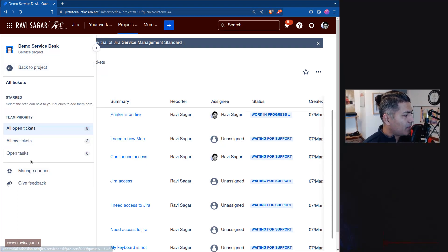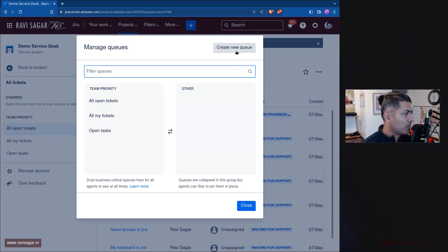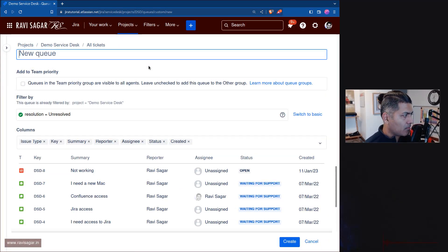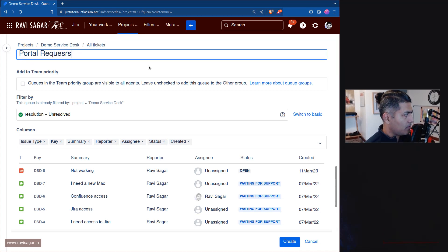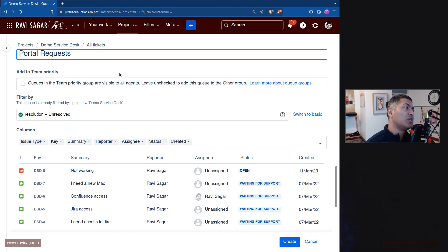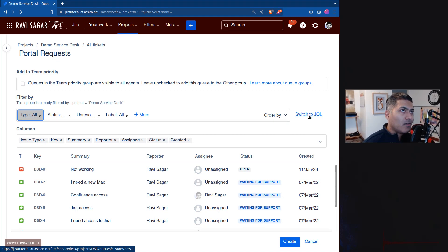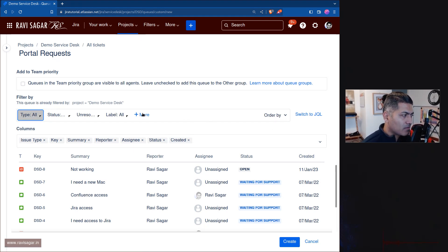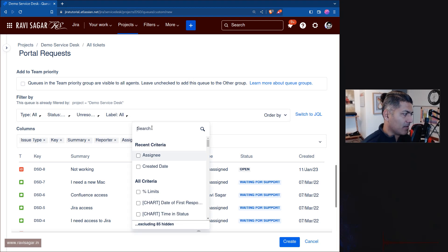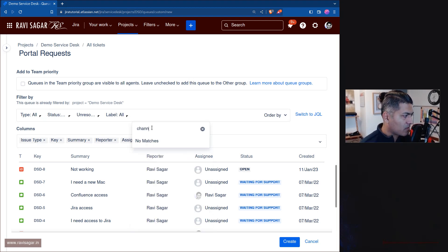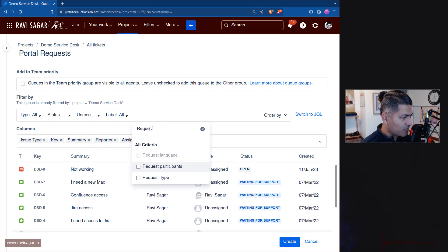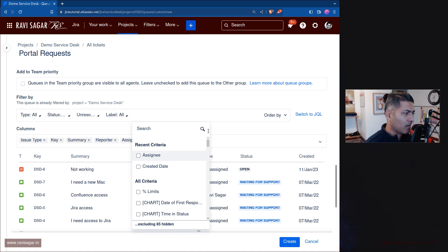Let us go to the queues. I will try to create a new queue. When you click on 'Create a new queue', you can name it something like 'Portal Requests'. When you define what you want to see, most people new to Jira will try to use the basic JQL feature. You can click the 'More' button and search for 'channel', but it's not there; searching for 'request' also returns nothing.